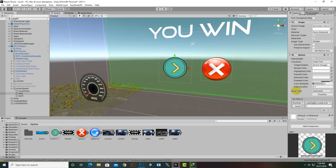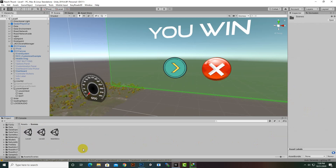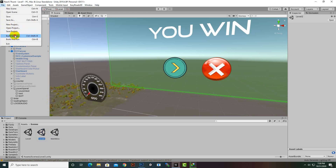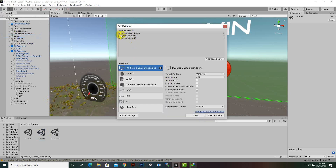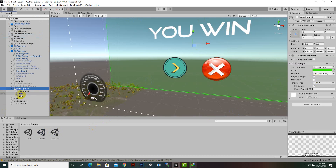We already have the loading object added here with an on-click function. We'll load Level 2 — I've already created Level 2, which is blank. This Level 2 has been added in Build Settings as well, so before testing you have to add your levels there for this function to work.